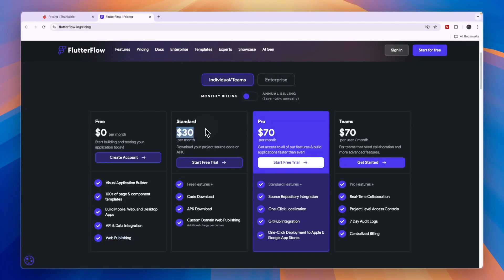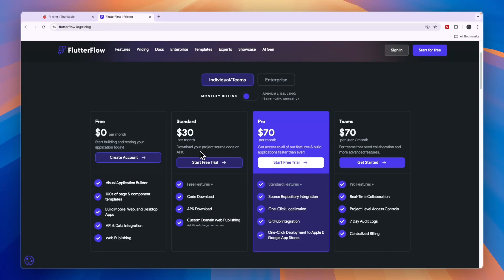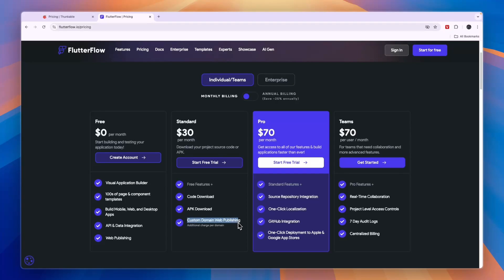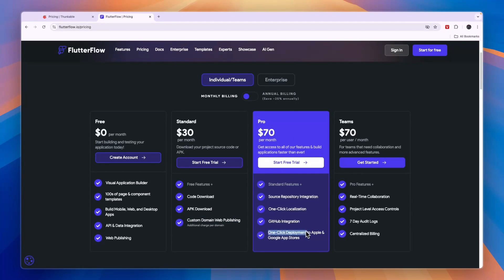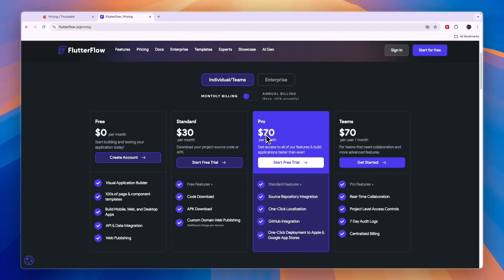Then the standard $30 per month plan allows you to download your project source code or APK. Thunkable doesn't allow you to do this. You cannot download your project code in Thunkable. In Flutter Flow you can. You also get custom domain web publishing. And in the pro $70 per month plan, you'll unlock the deployment to Apple and Google app stores. So if you want to build a mobile app, you need to get the pro plan. If you want to build a web app without a custom domain, then you can actually do it for free.